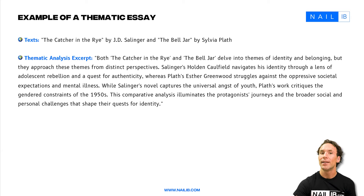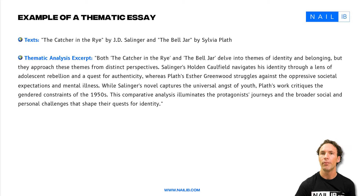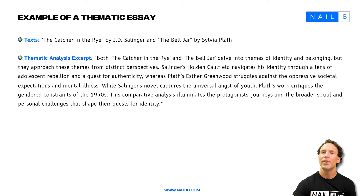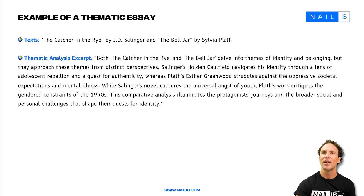The thematic analysis here is effective because it draws insightful connections between The Catcher in the Rye and The Bell Jar, highlighting their thematic relationships. We can see that the student identifies key themes of identity and belonging in both novels, and this thematic focus really sets up a structured framework for comparison.